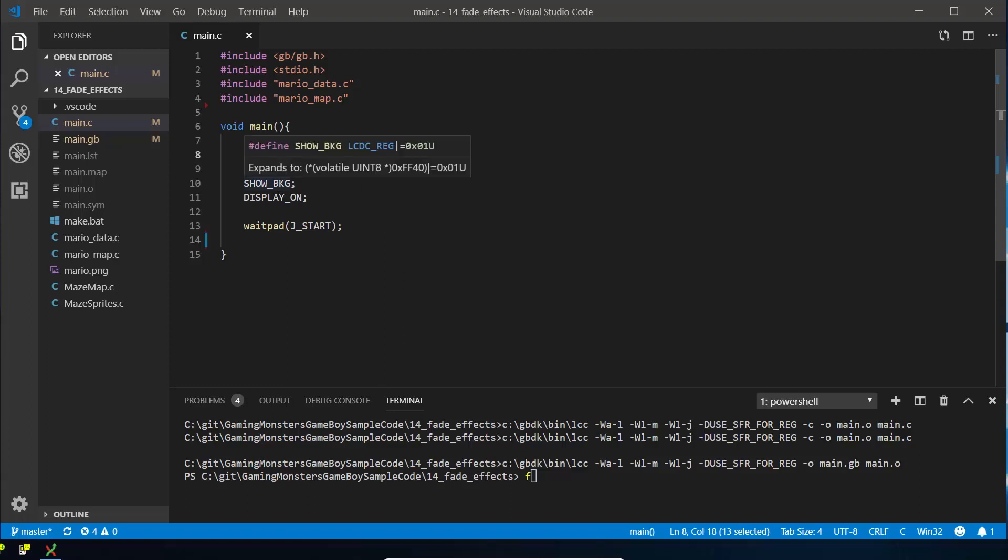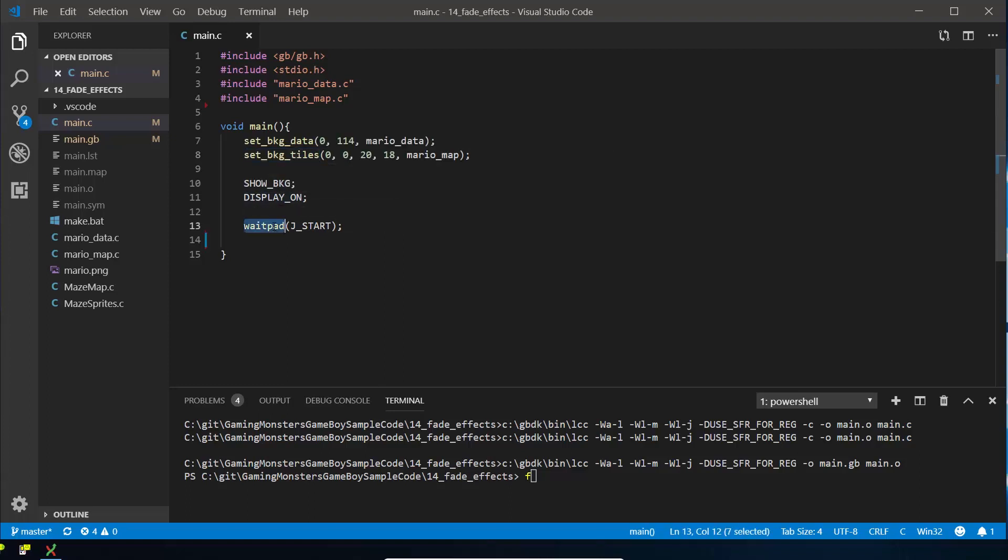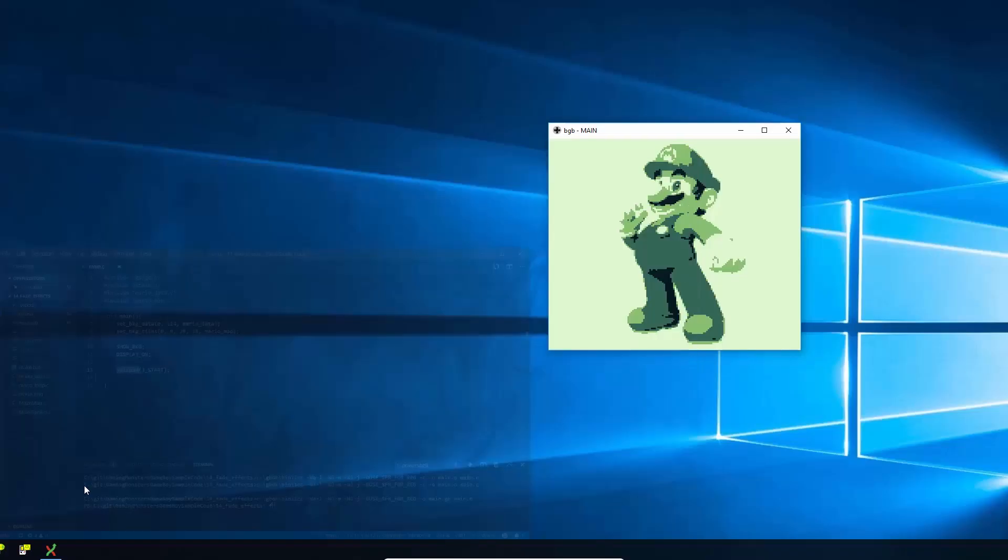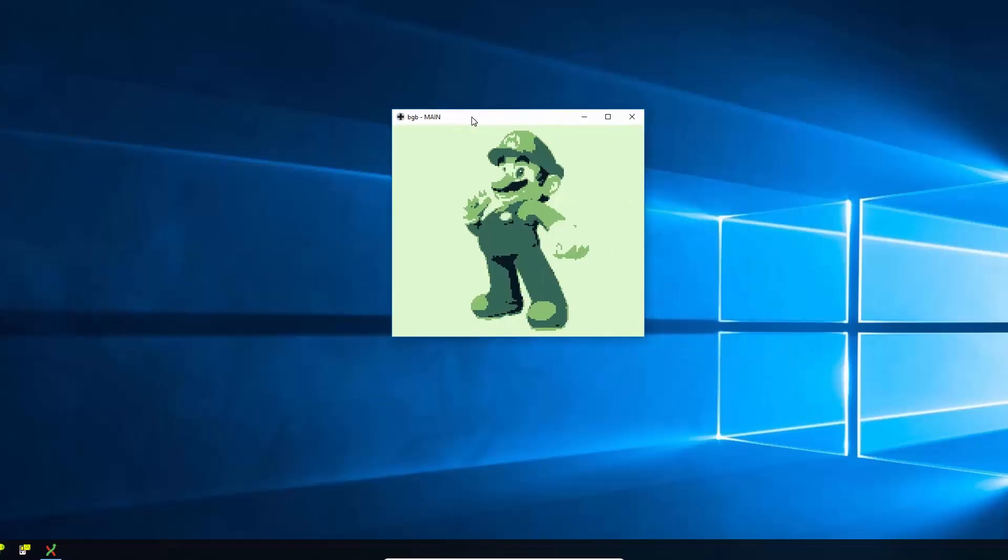We turn the background on, we turn the display on, and we wait for the user to press start. So if we actually look what that looks like, basically looks like this. We just have Mario displaying in the middle there and doesn't do anything at the moment until we're going to write some code today.